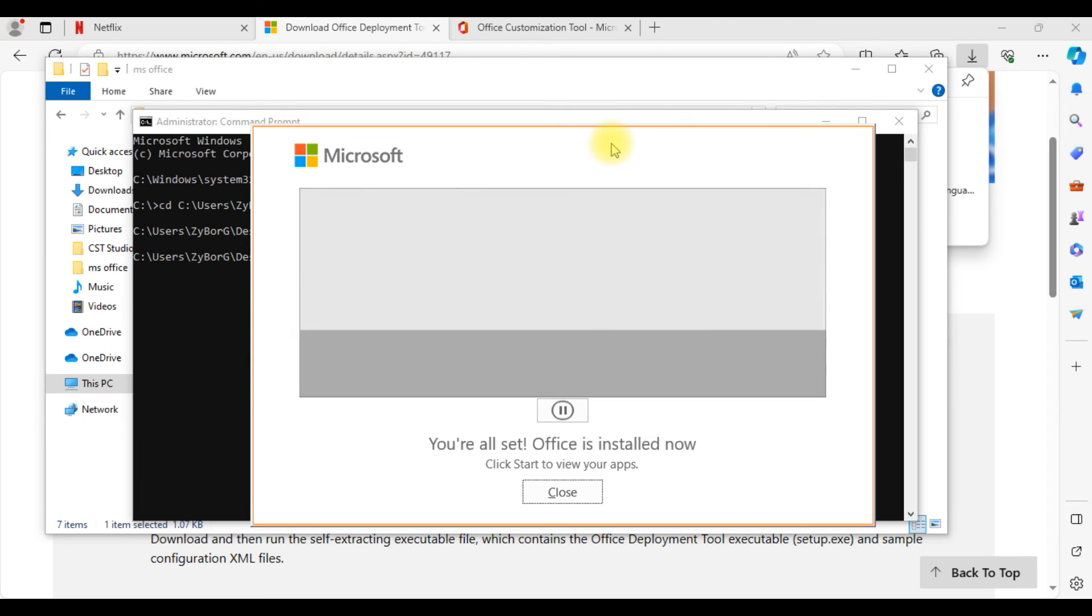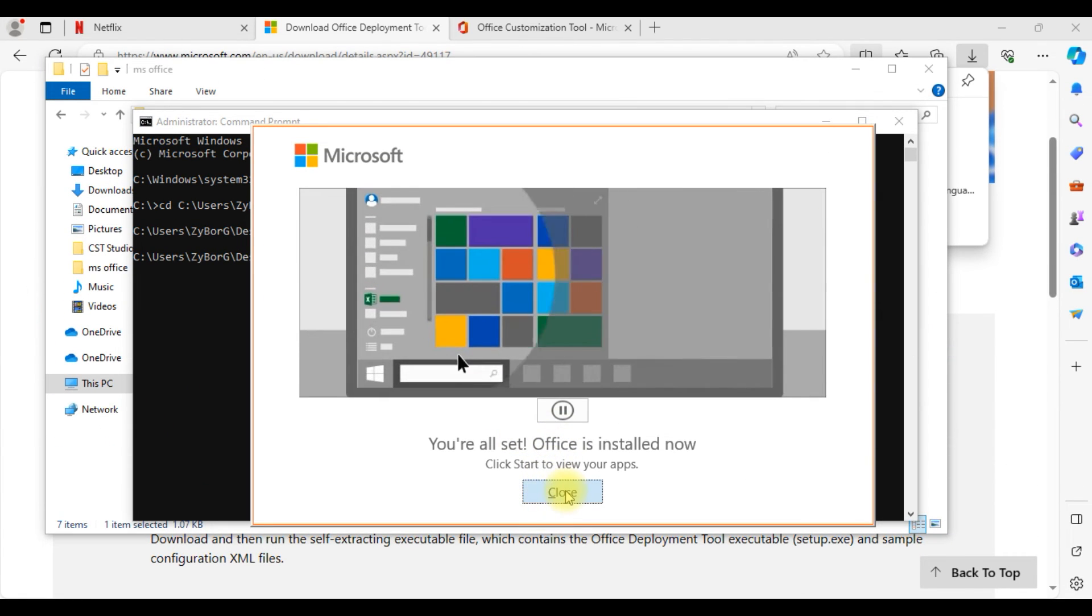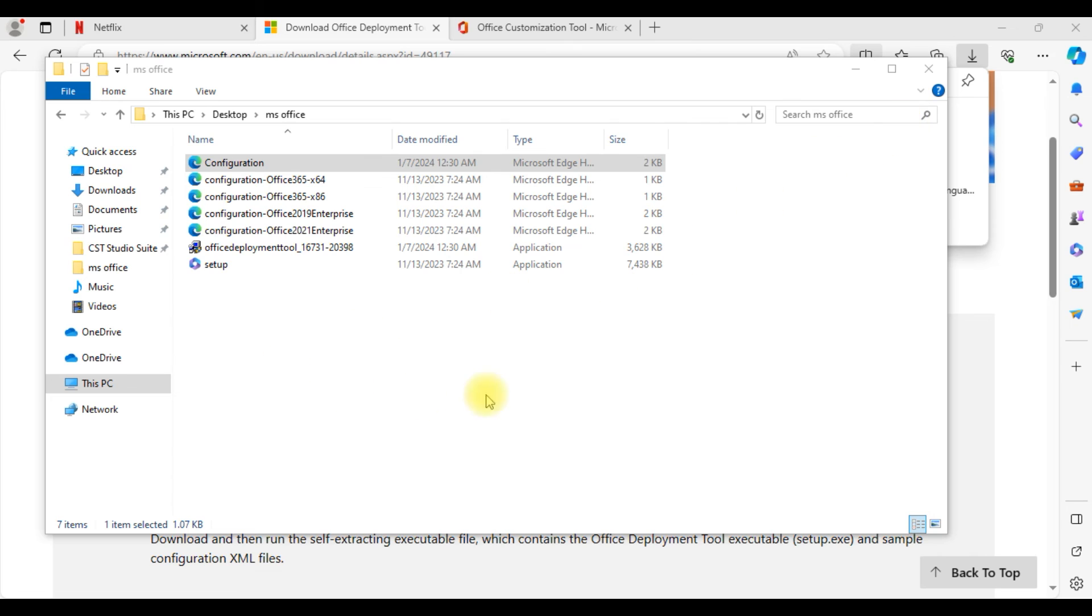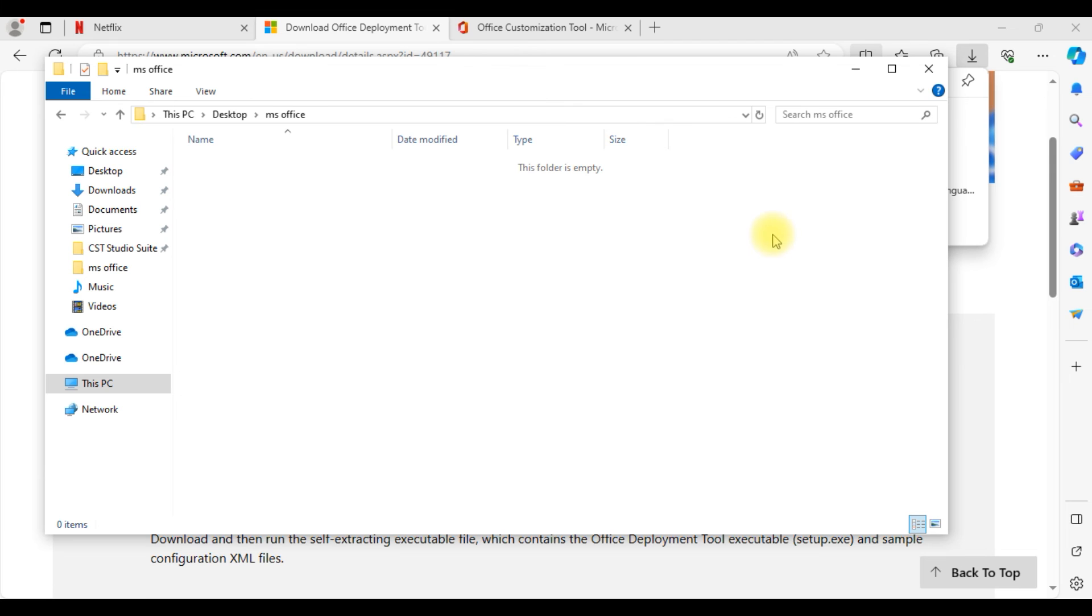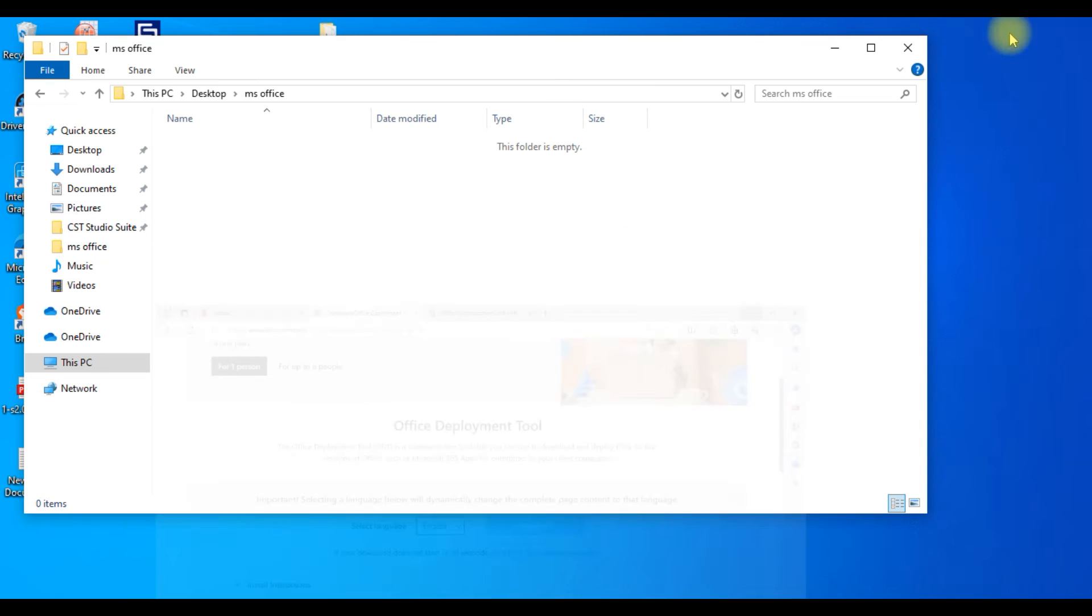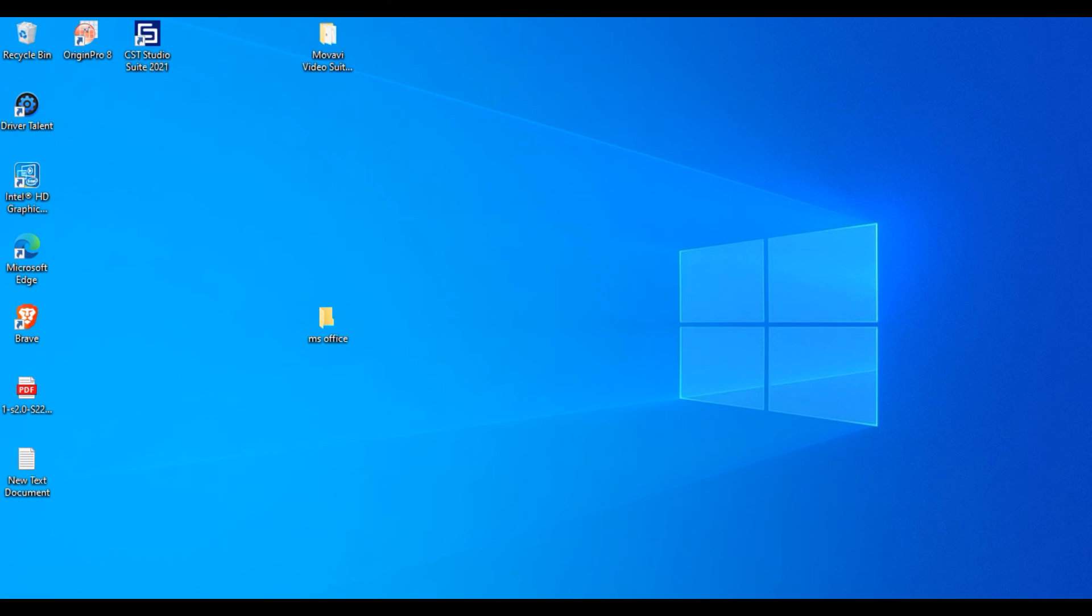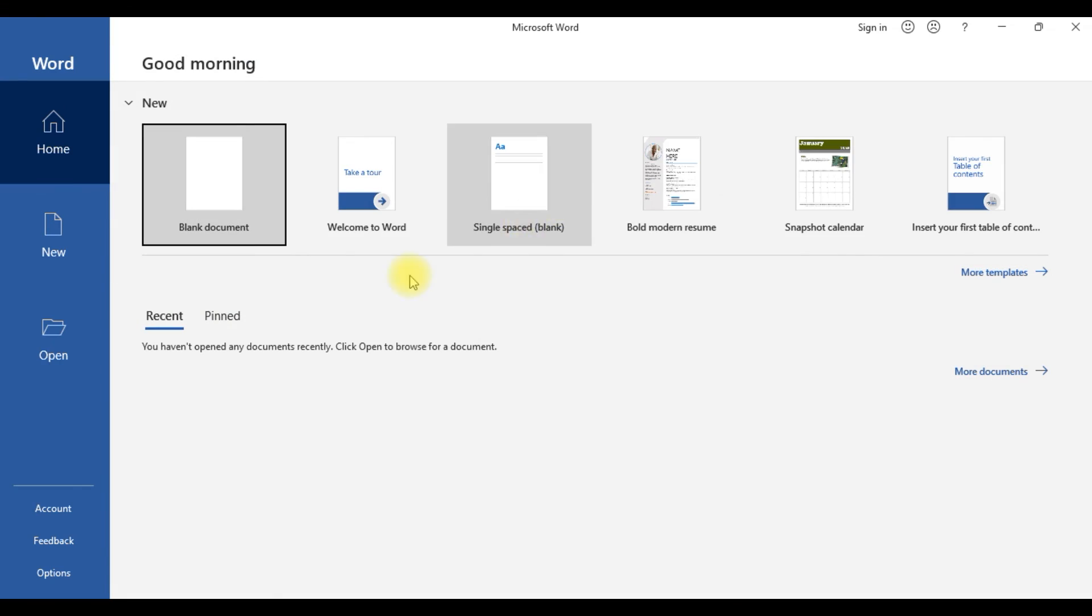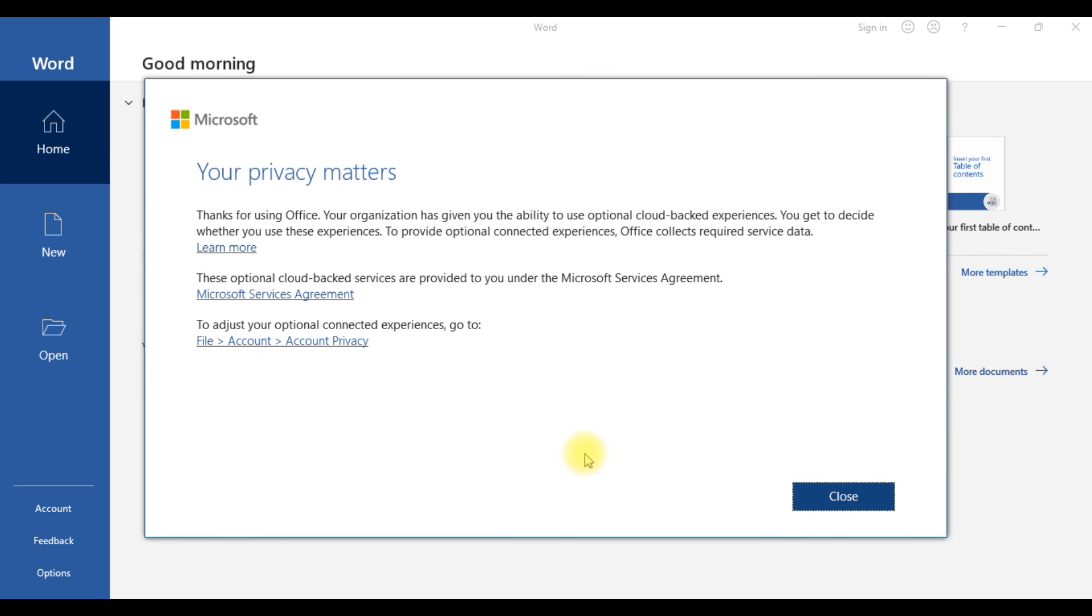Just click on close. You can delete all the files or you can delete the entire folder which you created. There is no need of those files hereafter. Just delete it and let's check whether the software is installed successfully or not. Just go and click on Windows and search for MS Office. Click on Word, accept, close.